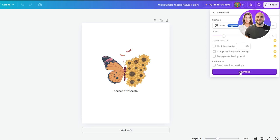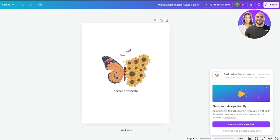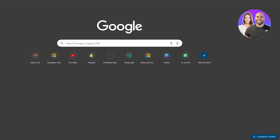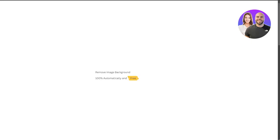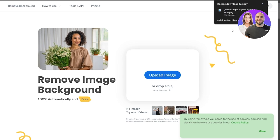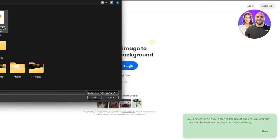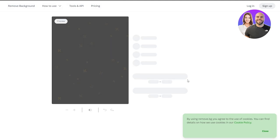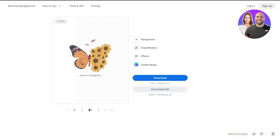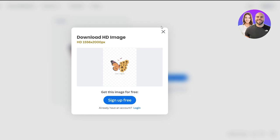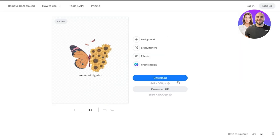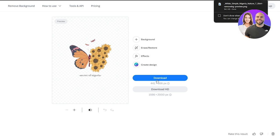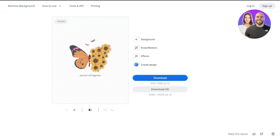Once the design is downloaded, go to a website called remove.bg — this will allow us to remove the background. Upload the design, and as you can see the background is now removed and it looks pretty cool. You can download the HD version but that requires signing up. For this example we'll just download the simple version.